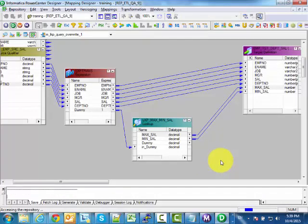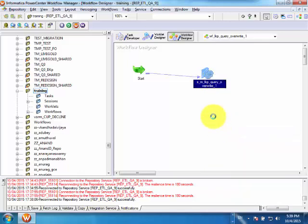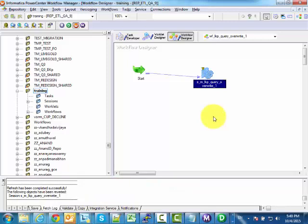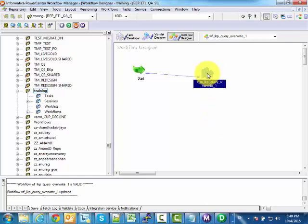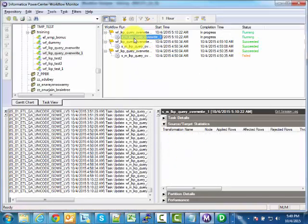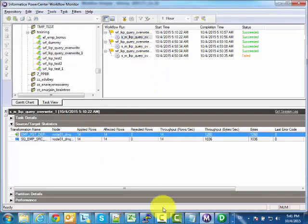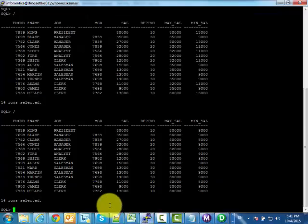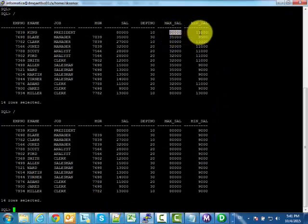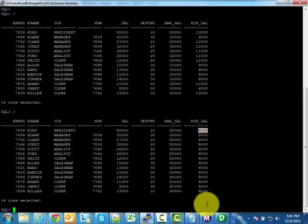I save the mapping. It is saved. I refresh the session and save it. I then run the workflow. The workflow is running and completes with 14 rows input and 14 rows output. I check the target table — now overall maximum salary is 80,000 and overall minimum salary is 9,000 for all employees.